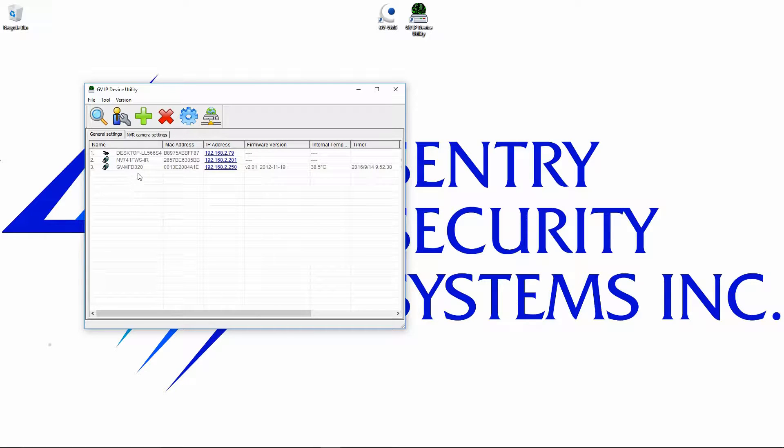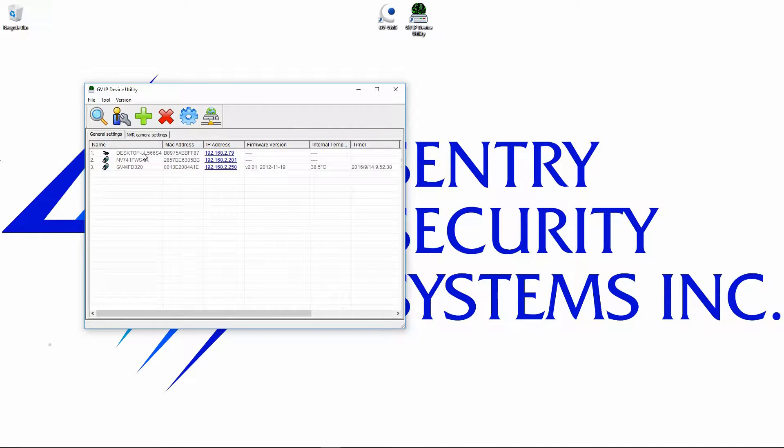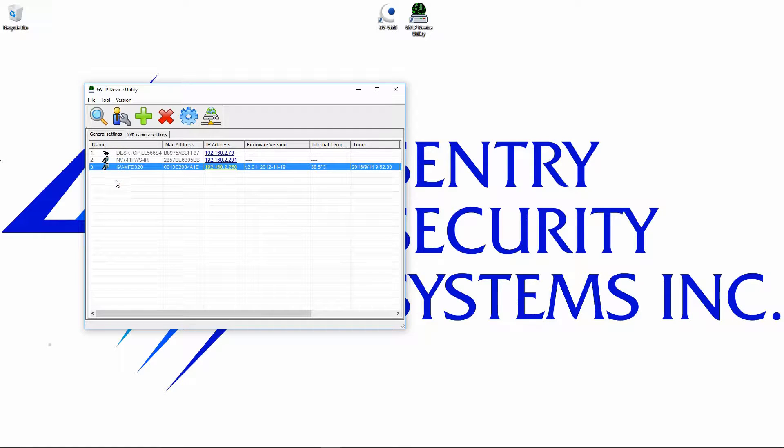We can see here it's found three different devices. The first device is our VMS software platform. The second device is an ONVIF camera, and the third device is a GeoVision camera.